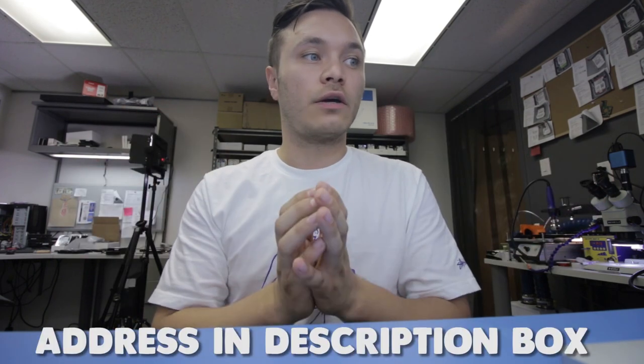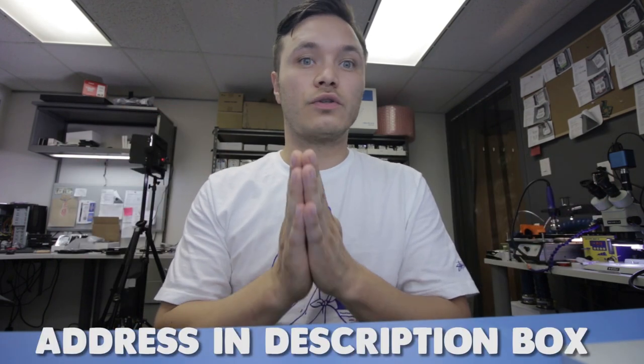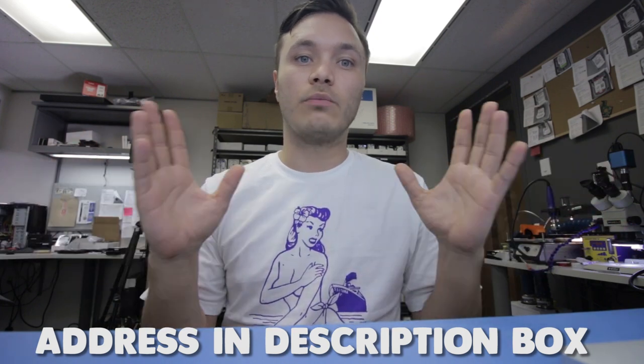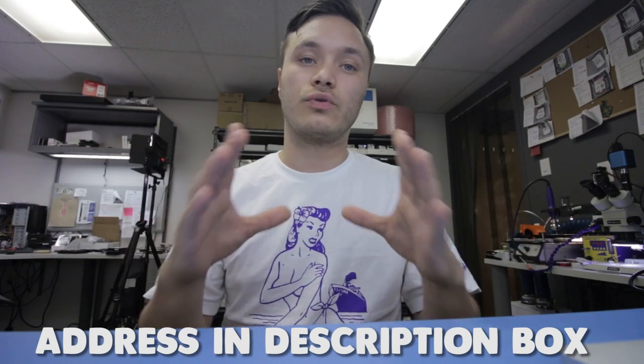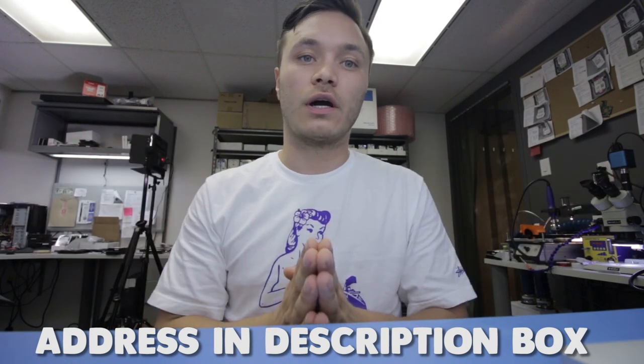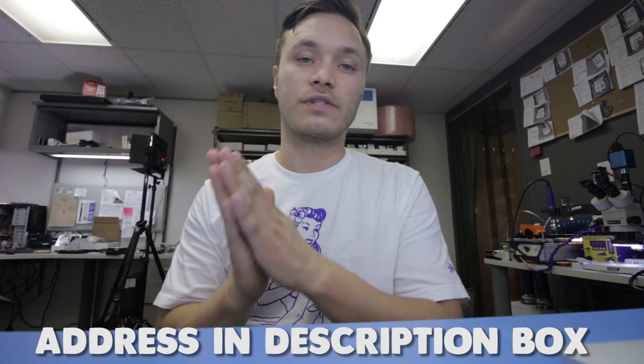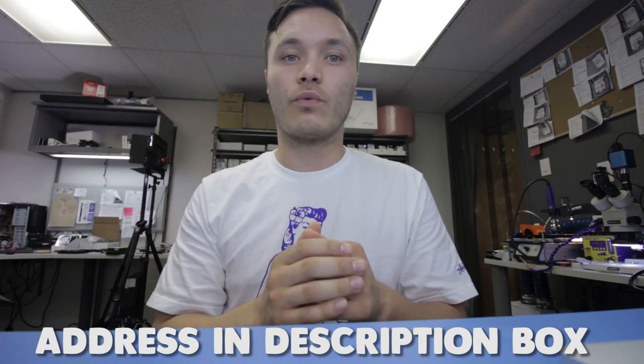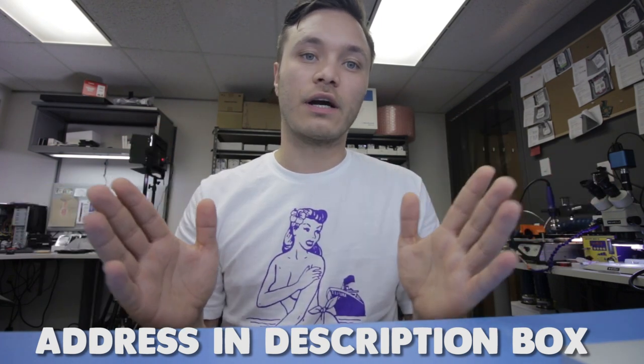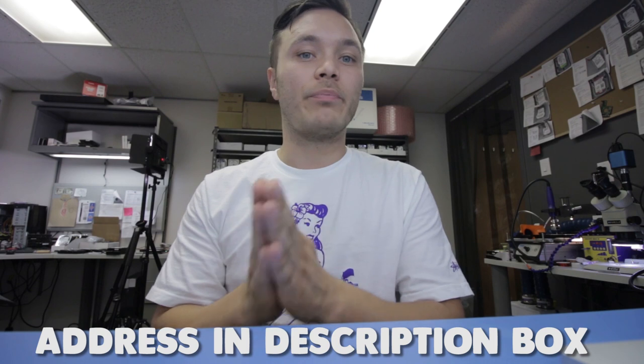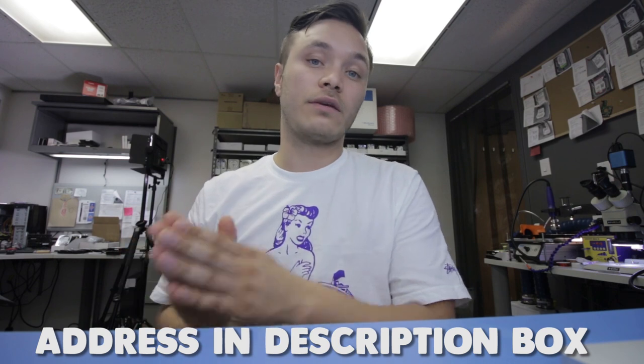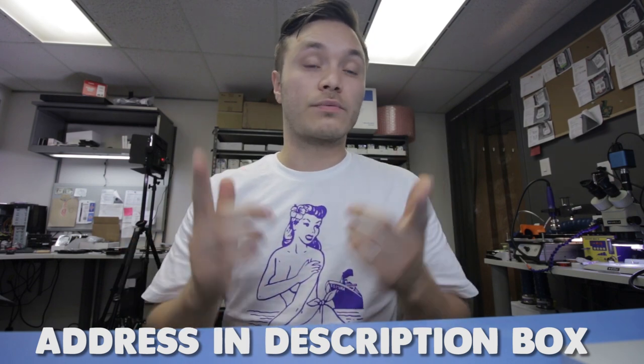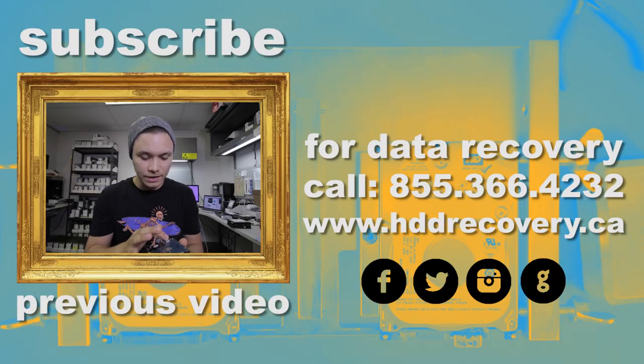So for the month of October, if you need this done, feel free to mail in your drives. Any Western Digital 2.5-inch hard drive, whatever the symptoms are, as long as it's not open, it's treated the same way. $400 for successful recovery. You don't pay us anything if we can't get it done. Subscribe to this channel, hit like, and I will see you guys in the next video.